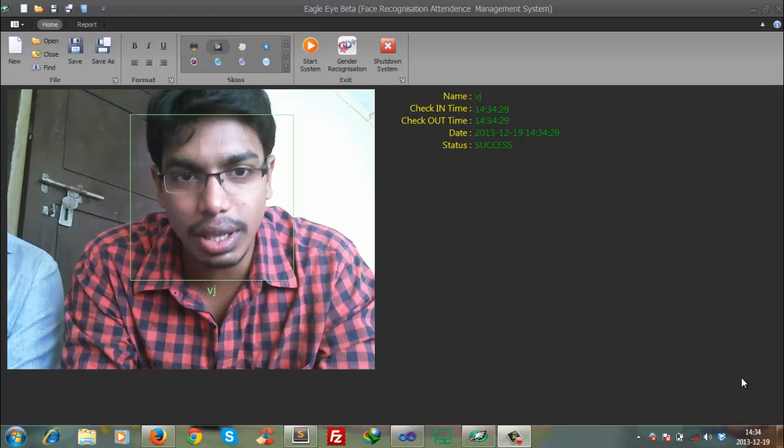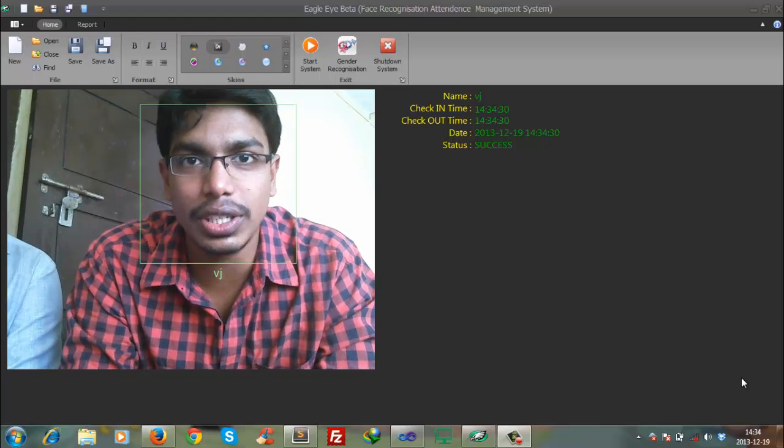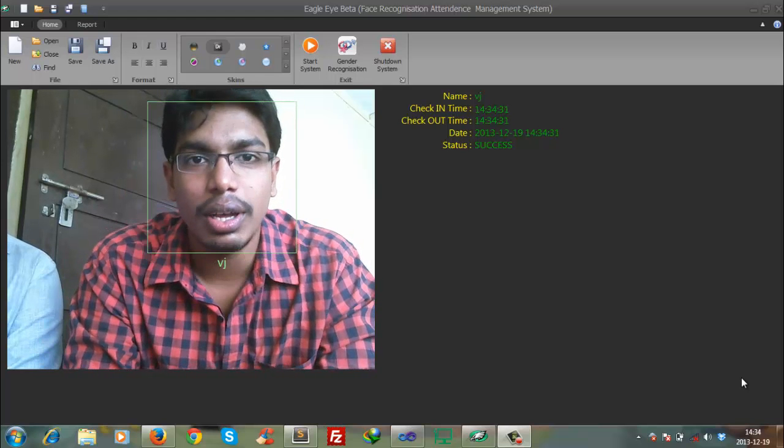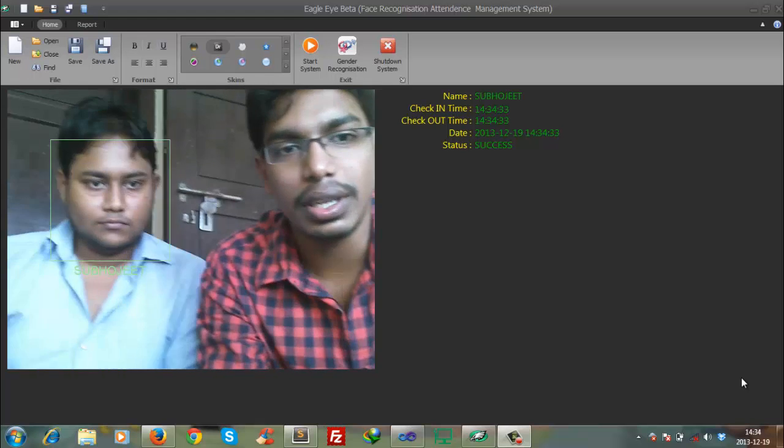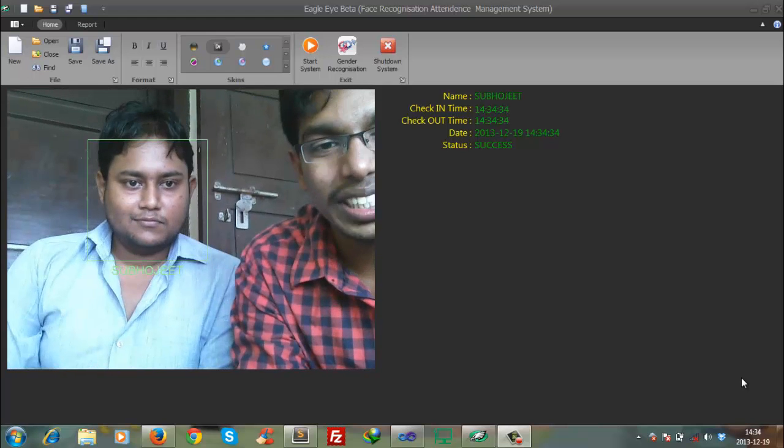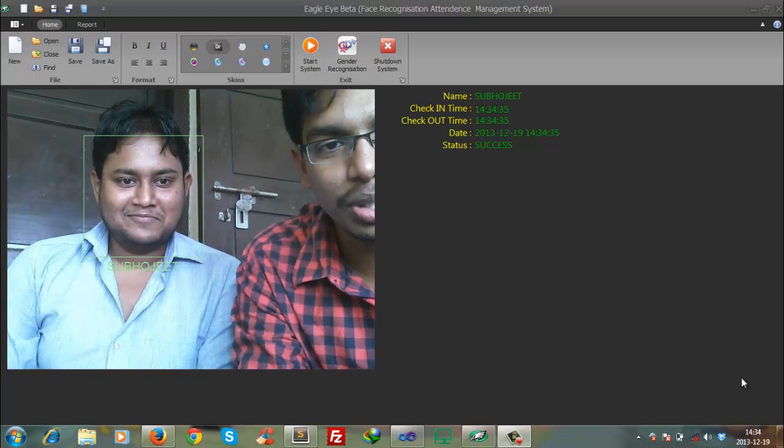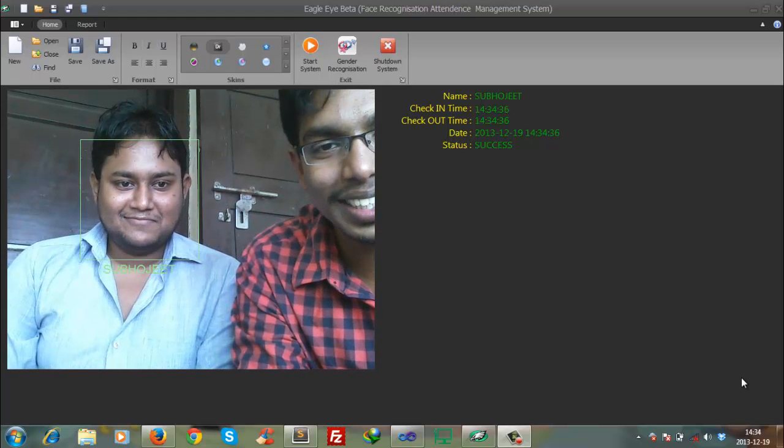As you can see, my name is clearly visible over there, and there is a CTO, Subojit, and his designation is clearly visible.